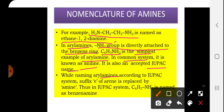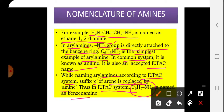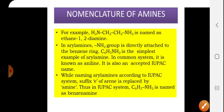While naming aryl amines according to the IUPAC system, the suffix 'e' of arene is replaced by 'amine.' Thus, in the IUPAC system, C6H5-NH2 is named benzenamine — the 'e' of benzene is dropped and 'amine' is added in its place.